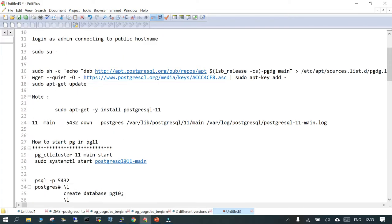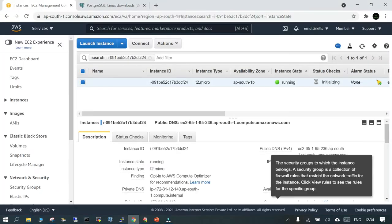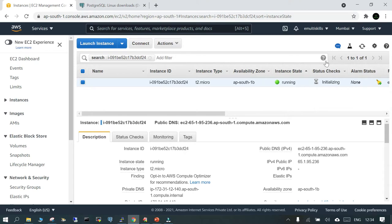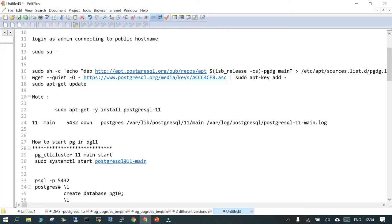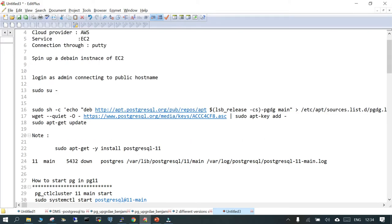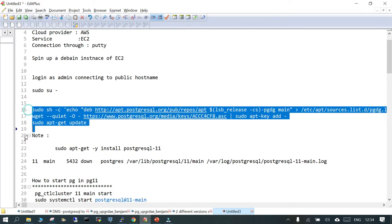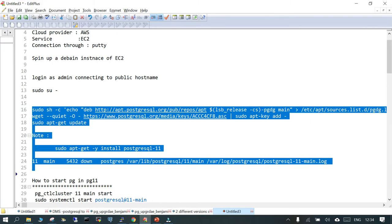We have launched an EC2 instance with the operating system Debian and we are going to connect through PuTTY. We are going to install PostgreSQL 10 and PostgreSQL 13. The idea behind this is when we have multiple instances of different binaries installed — possibly for upgrade purposes — we will later be doing a side-by-side upgrade. These steps have been taken from PostgreSQL.org, selecting Debian as the operating system.